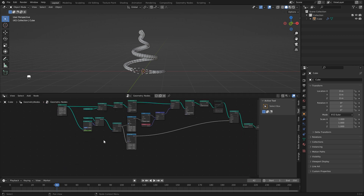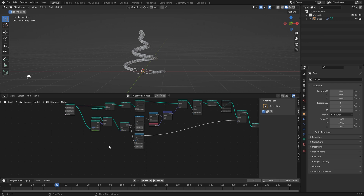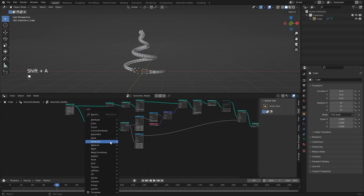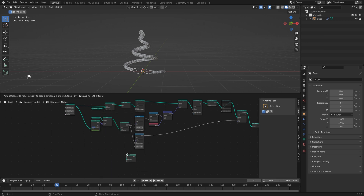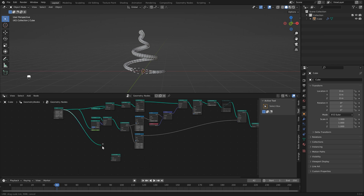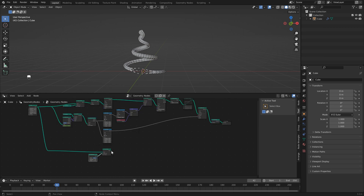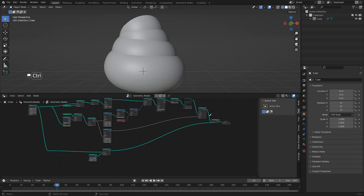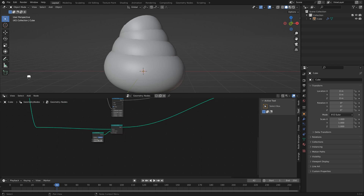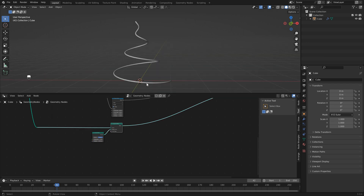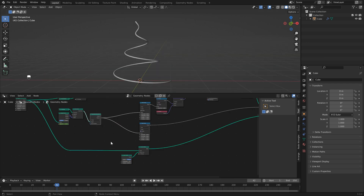There's also a cylinder running up the middle. It's more or less the same process — add an additional curve to mesh, use the original curve, bring it down and give it a profile, then hook it up to the join geometry. It's too large, so just change the radius. Now we've added a mesh to our basic curve.